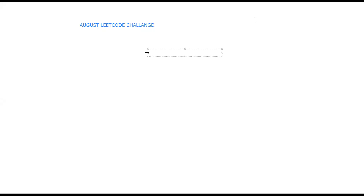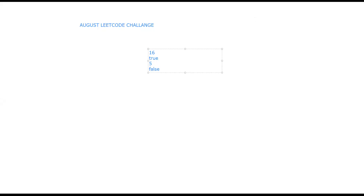Hello friends, welcome to day 4 of our sleep code challenge. Let us look at the problem statement of today's problem. The problem statement is very simple: we will be given a number as input and we should predict whether the given number is a power of 4 or not. For example, if we are given 16 as input, we should return true, because 16 is a power of 4. If we are given 5, we should return false. Also, the condition is that we should not use any loops or recursion to solve the problem.